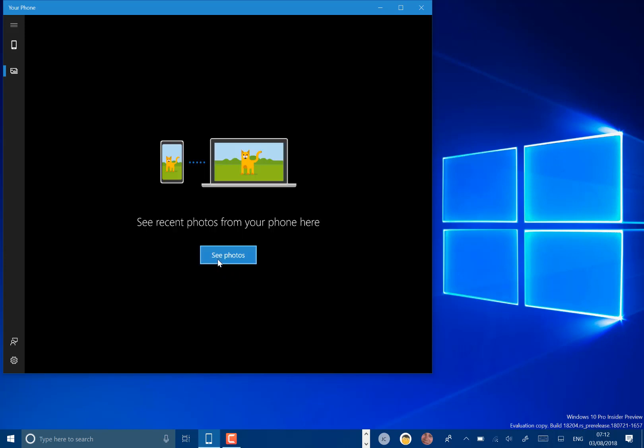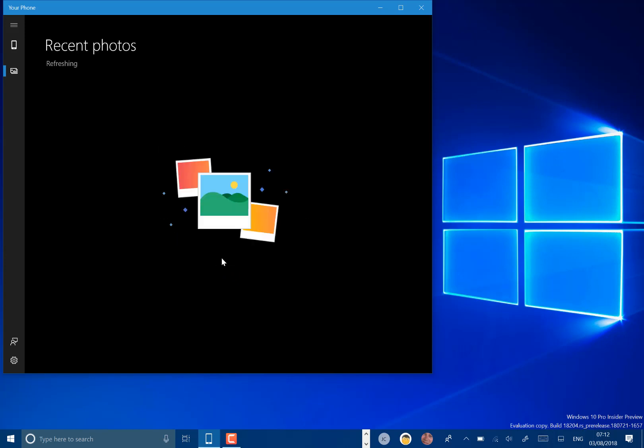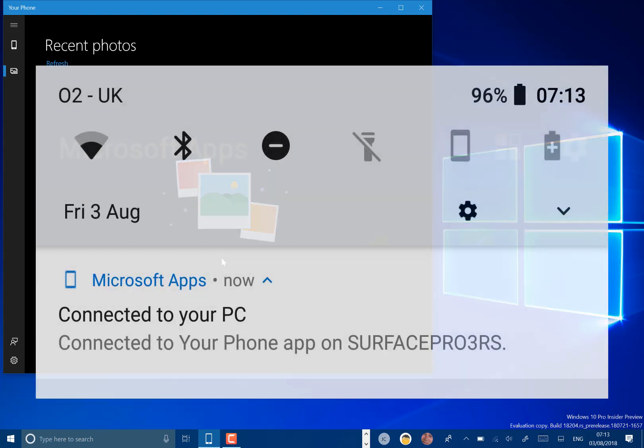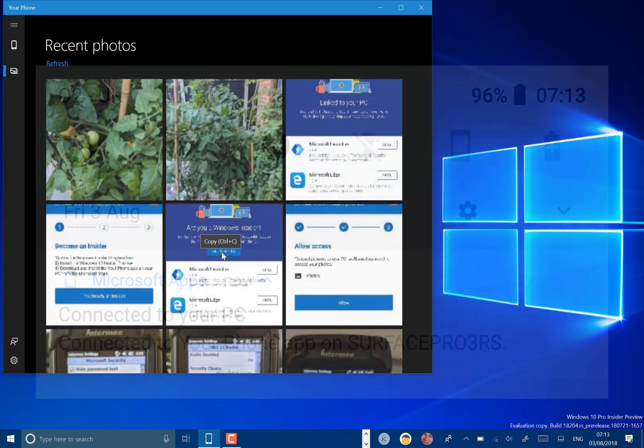Okay, so at the moment all it seems to do is have photo support, so let's have a look. I've got a notification on my phone as well. It says connected to PC, the name of the PC.